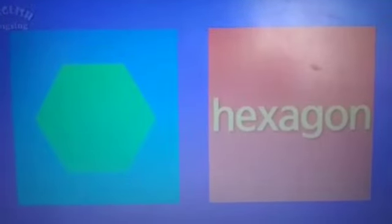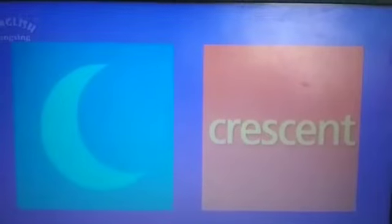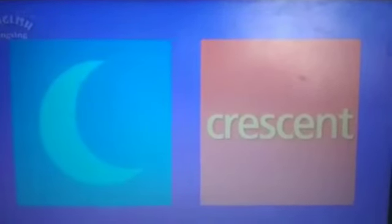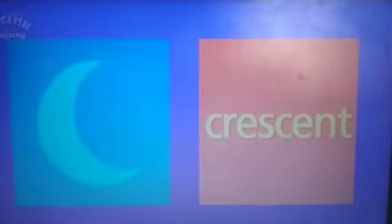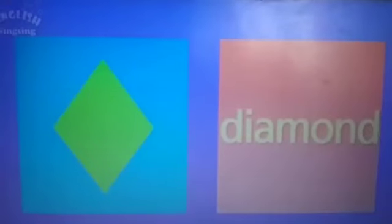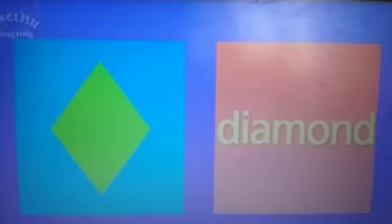And this one has six sides. This is hexagon. This one is crescent. What is this? Crescent. What is this? Diamond. Diamond also has four sides.